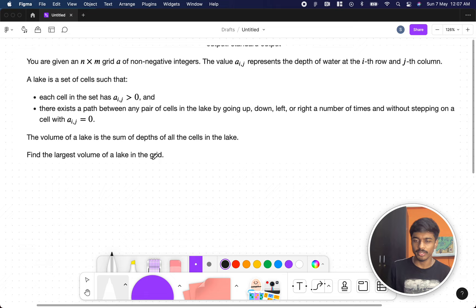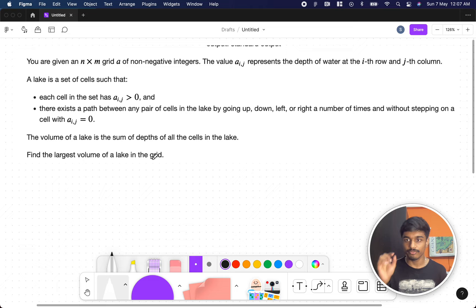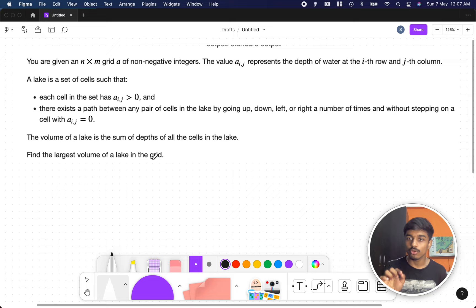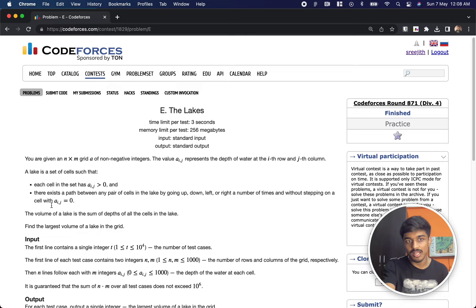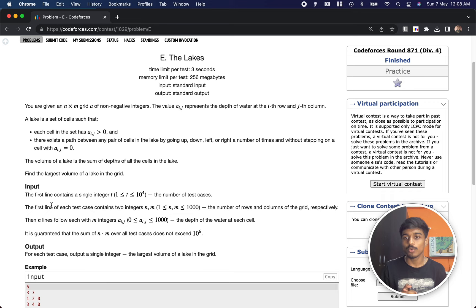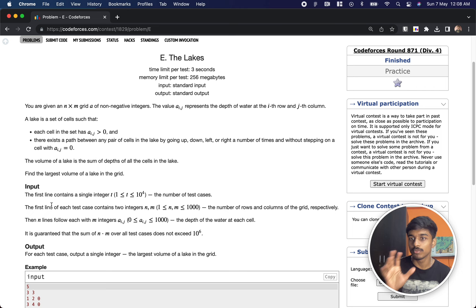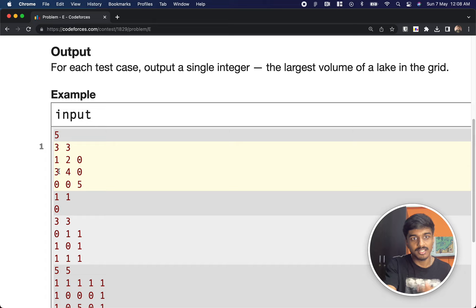In coding terms, you have a matrix with a lot of numbers and also zeros. They are saying that if a number is there, you can move from one number to another only if both are natural numbers — zero should not be there. You cannot move diagonally; you can only move left, right, up, or down. They want to know what is the largest volume — meaning the sum of all the connected numbers in a particular group.